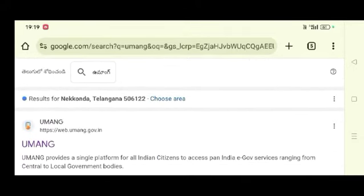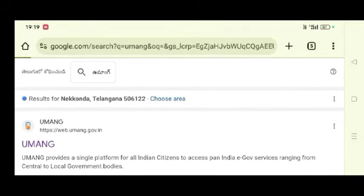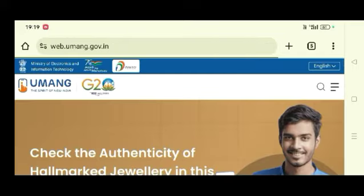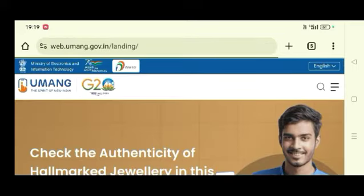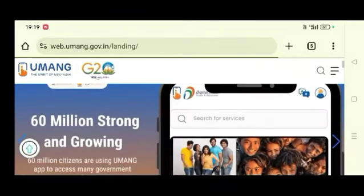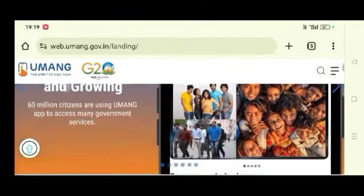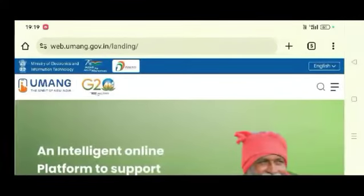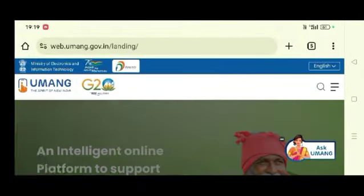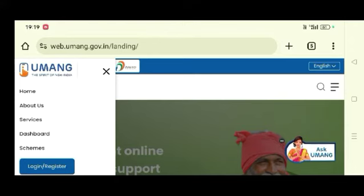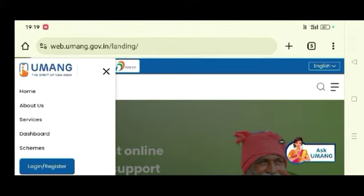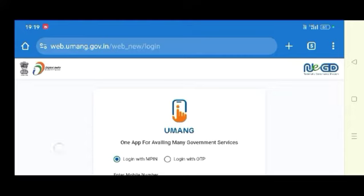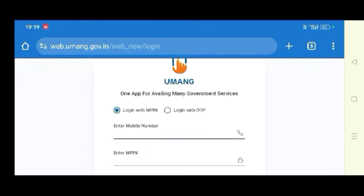UMANG Type 2. First option is to click on the next one — this will open it. When you have to register, you will need to login. Once you want to login, you can log in and click it.